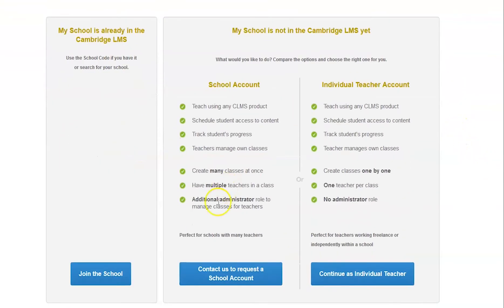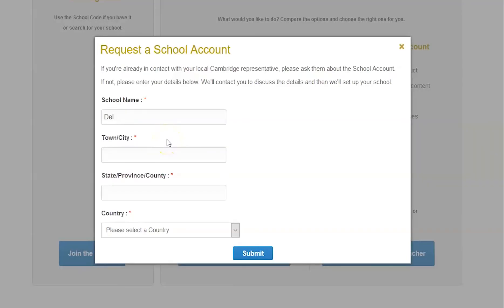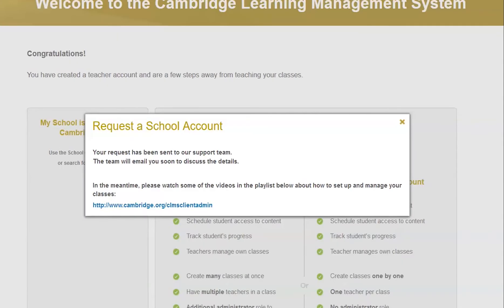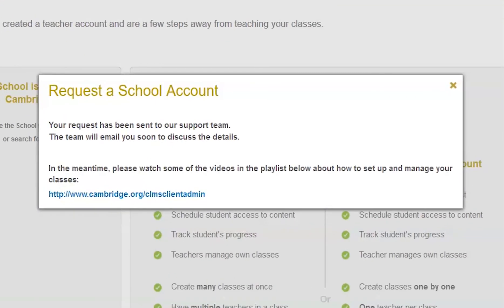Select the option to contact us. Enter your school information and click on submit. Your request will be sent to one of our sales representatives.